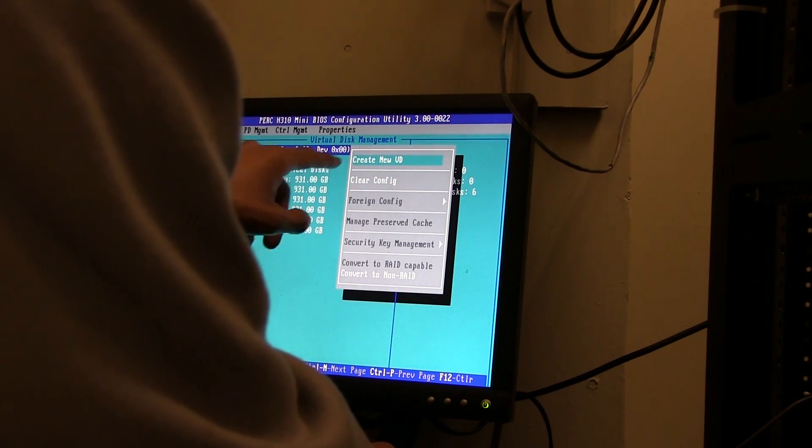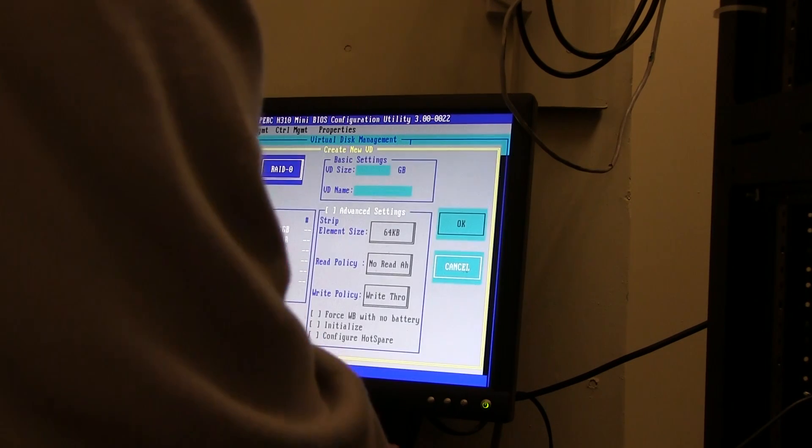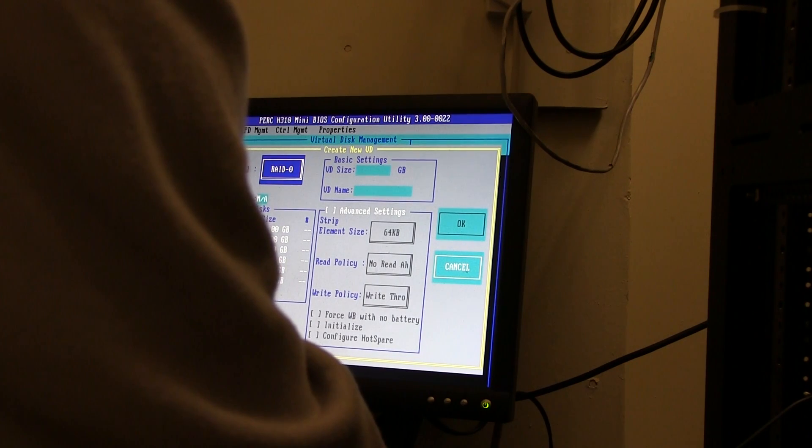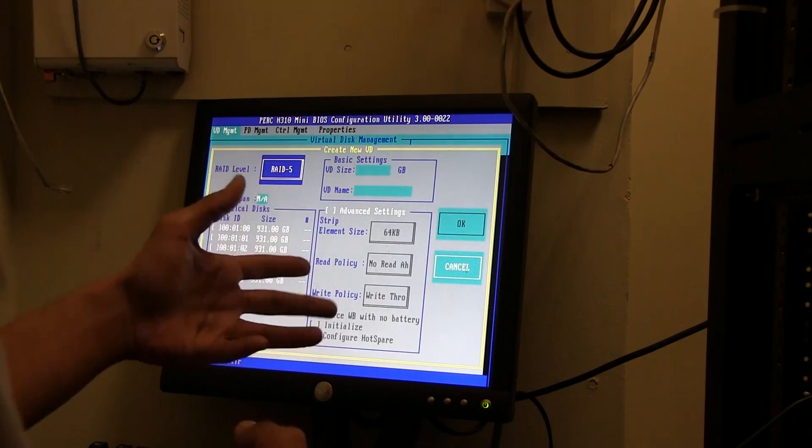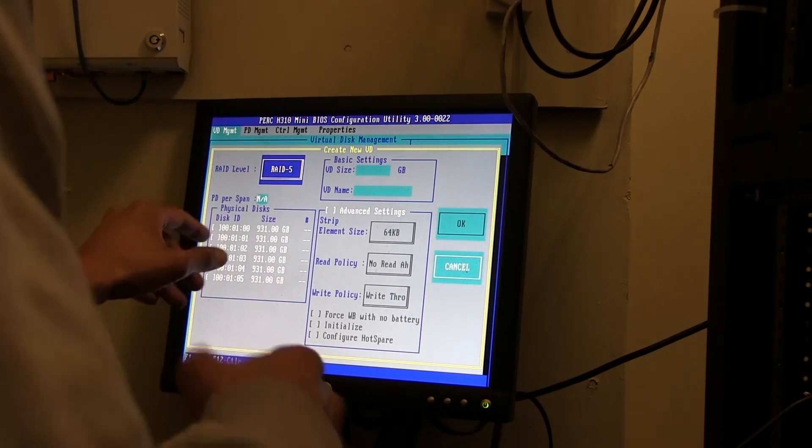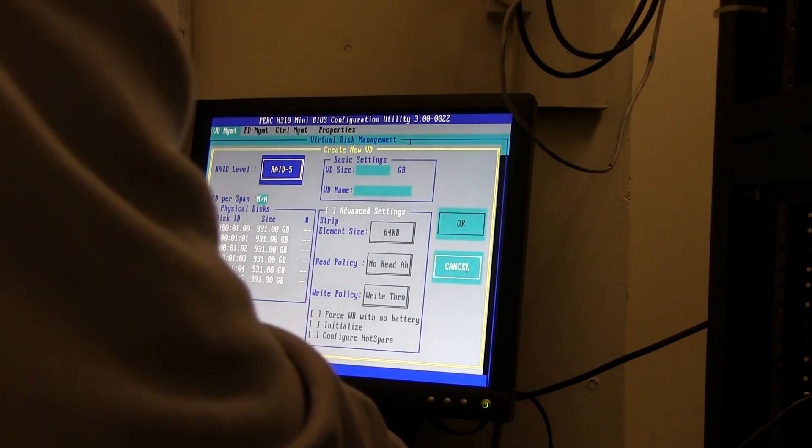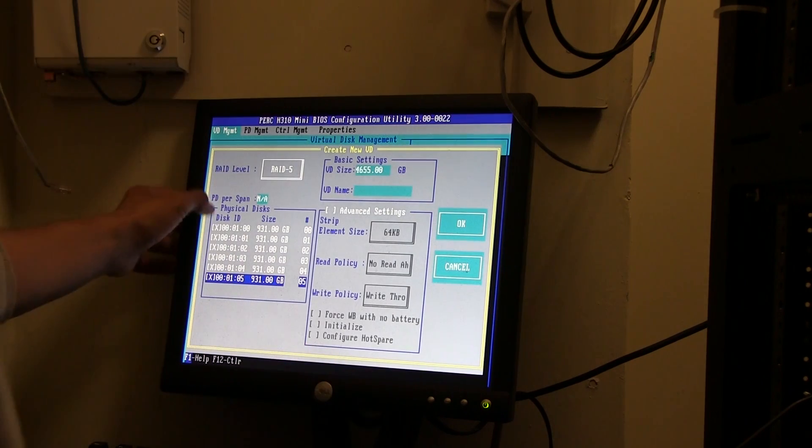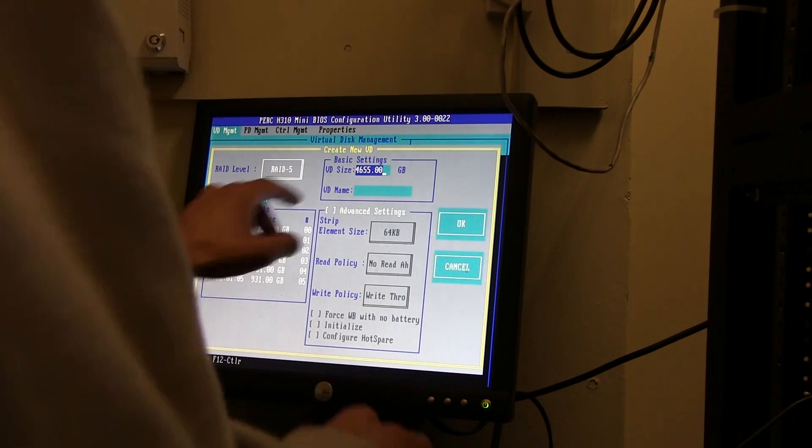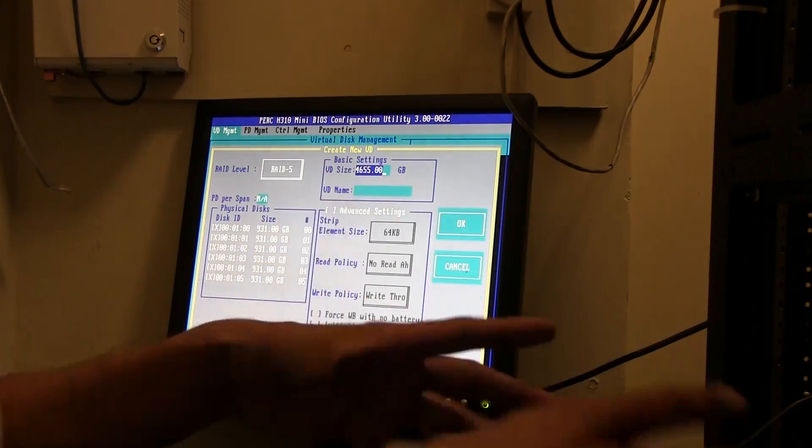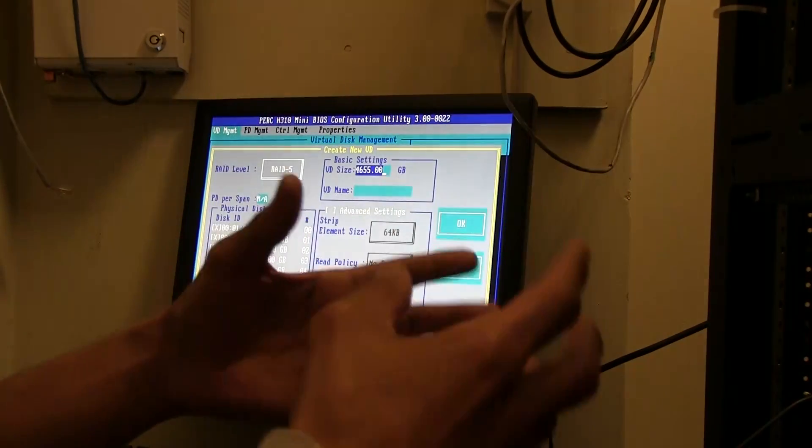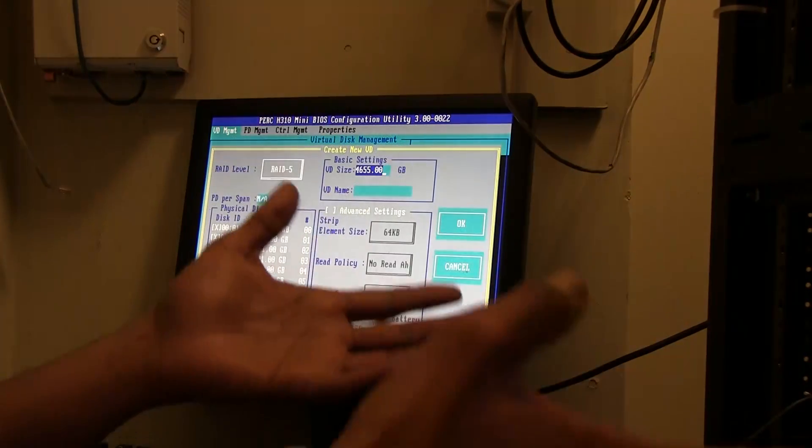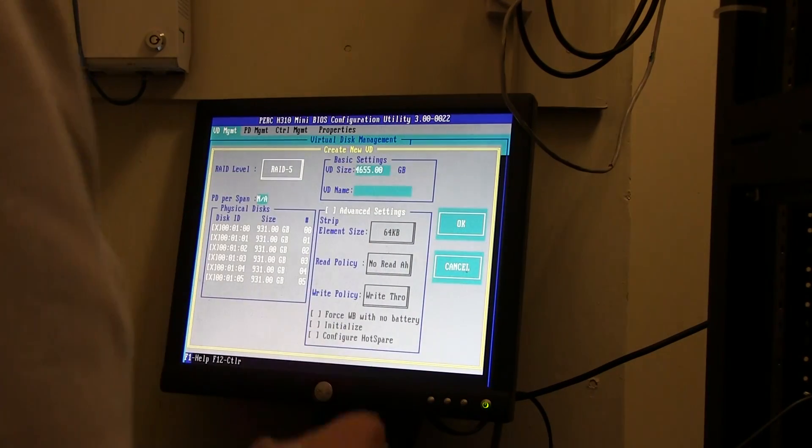We're going to do F2, and then what we want is to create a new VD. We want to do RAID 5. By default it does RAID level zero, but we want RAID 5. Your physical disks are all here online. If I go in here and hit space I'm able to select all the hard drives that I want. Remember, it's terabyte hard drives. I have six of them, six terabytes in total, but because you're creating RAID 5 it's going to give you 4655 gigs, which rounded off is about five terabytes.